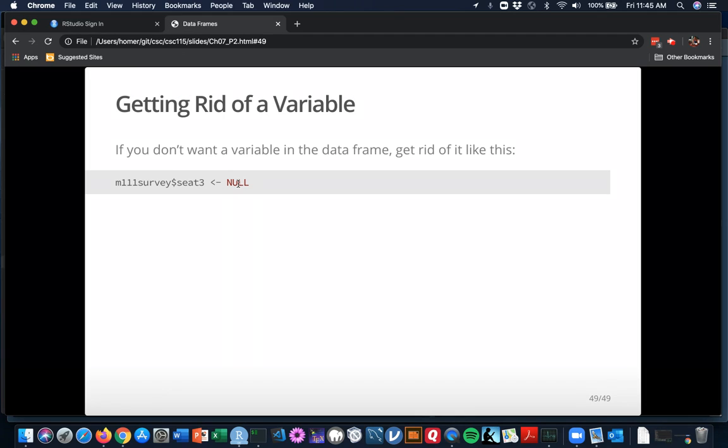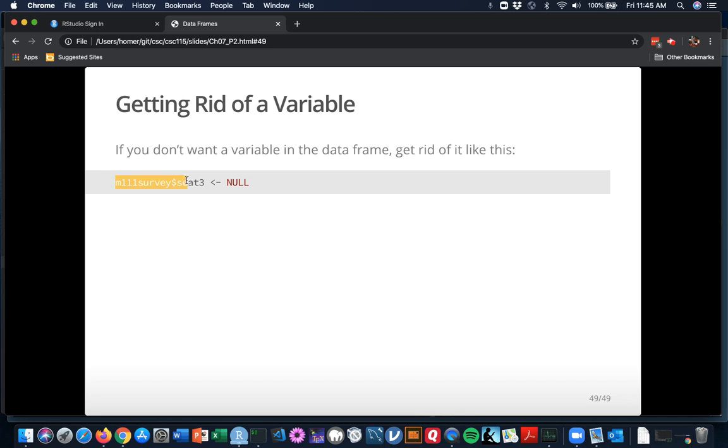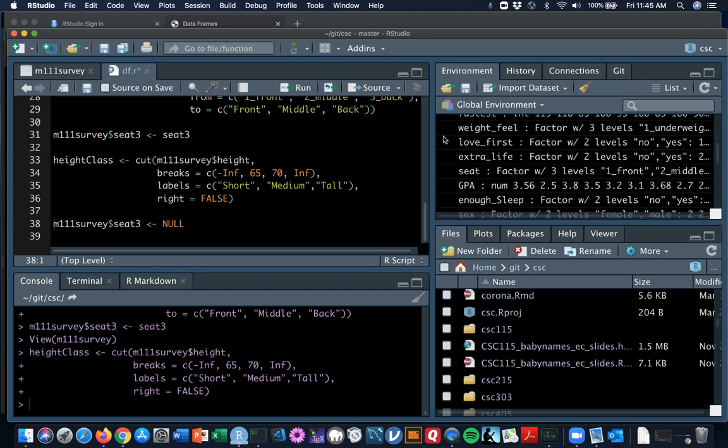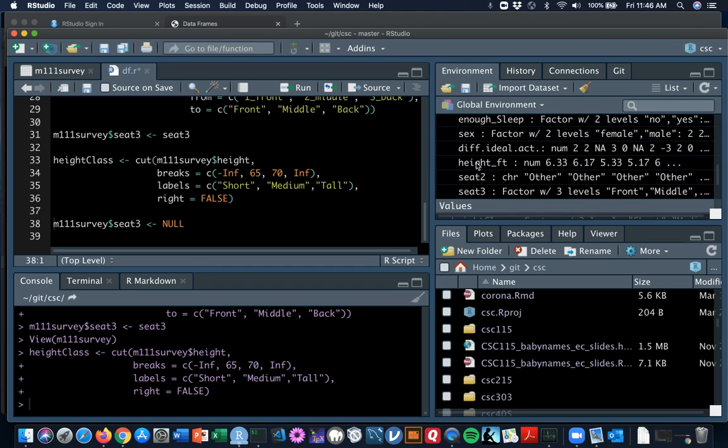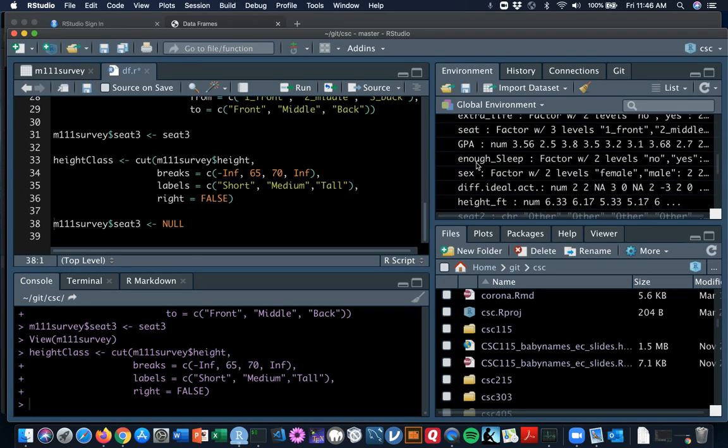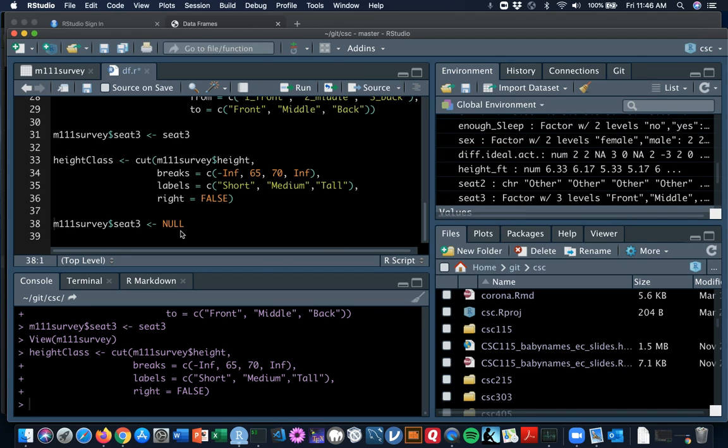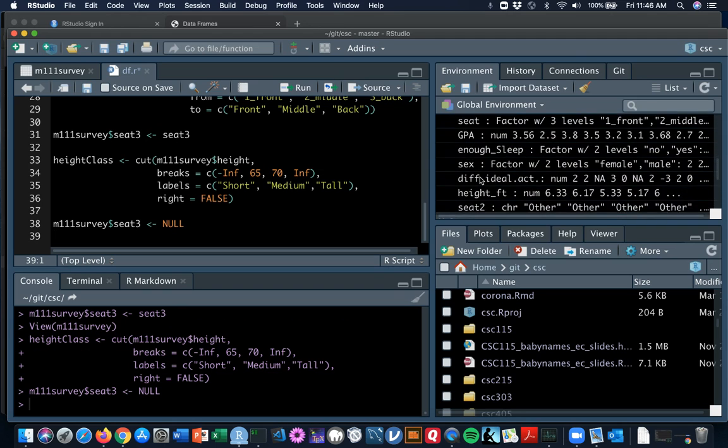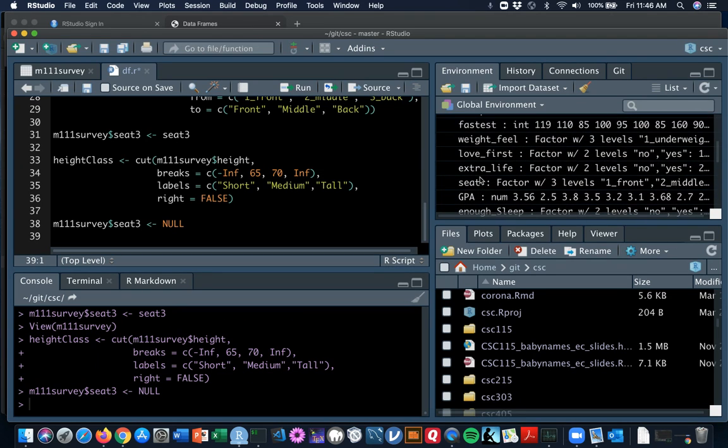One last small but very important topic is how would you get rid of a variable in a data frame? Like say I don't want that seat three to be in the data frame anymore. You can do an assignment. You can say that M111 survey dollar sign seat three shall be null. Let's give that a try. So right now M111 survey has got a seat three, but watch what happens when I run line 38 here. No more seat three.